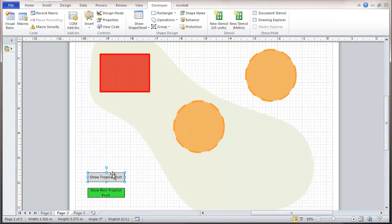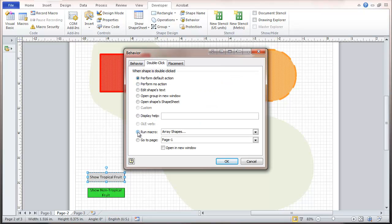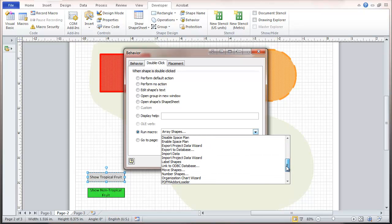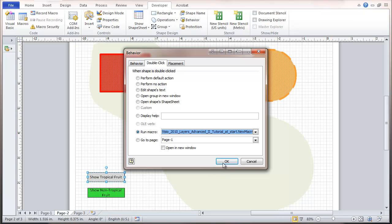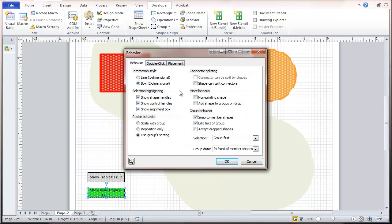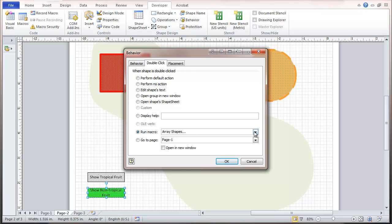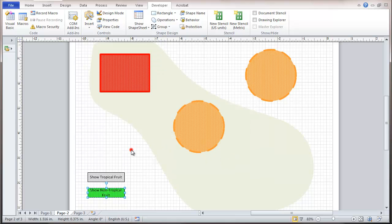Now we're going to assign a macro to each button. Select the Show Tropical button — remember we grouped it — and go to Behavior. You have an option to run a macro on double-click. I'll click on my macro, scroll down to the macros we created, select Show Tropical, and click OK. Then I'll take the other button and set its double-click behavior to Show Non-Tropical, and click OK.